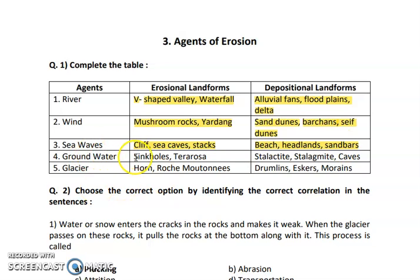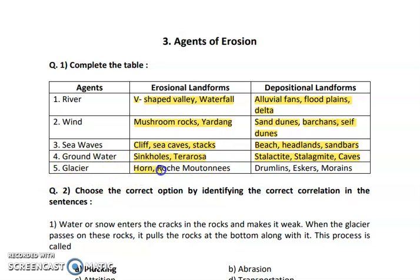The next agent is groundwater. Sinkhole and terra rosa are the erosional landforms, and stalactites, stalagmites, and caves are the depositional landforms. For glaciers, the erosional landforms are horn and rocher moutonnée, and the depositional landforms are drumlins, esker and moraines.